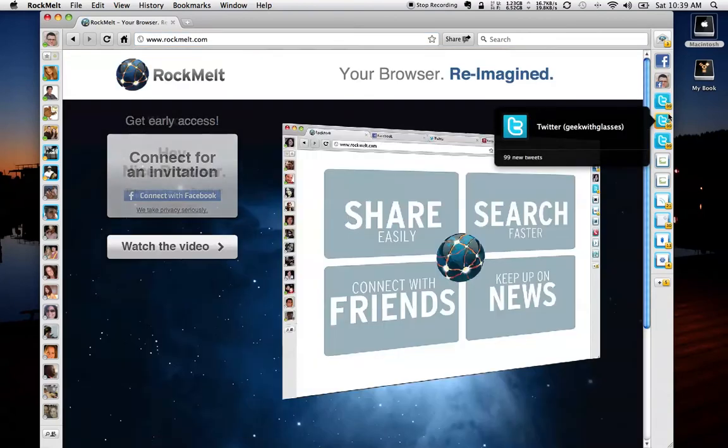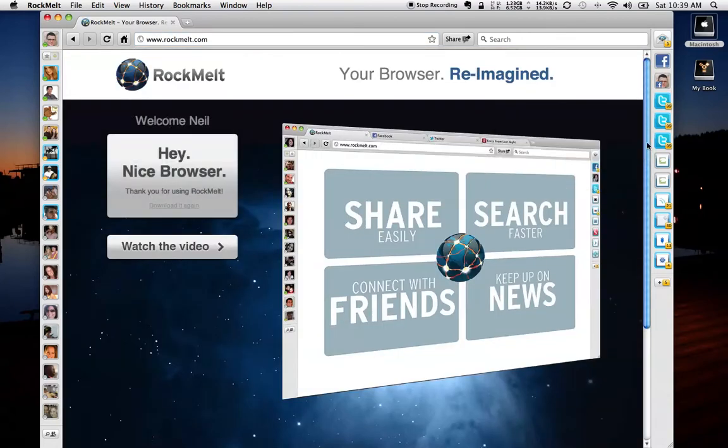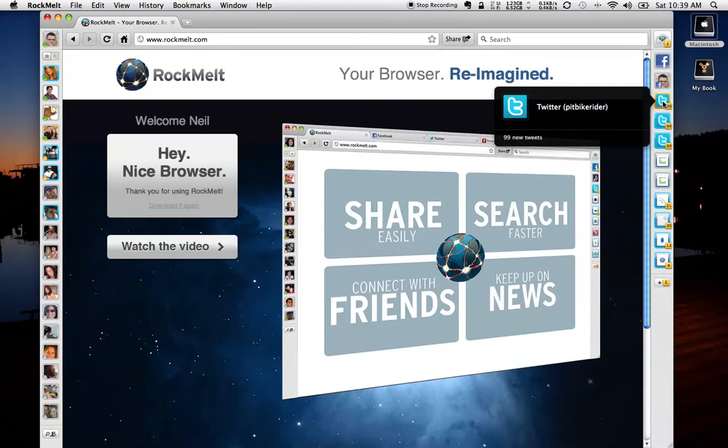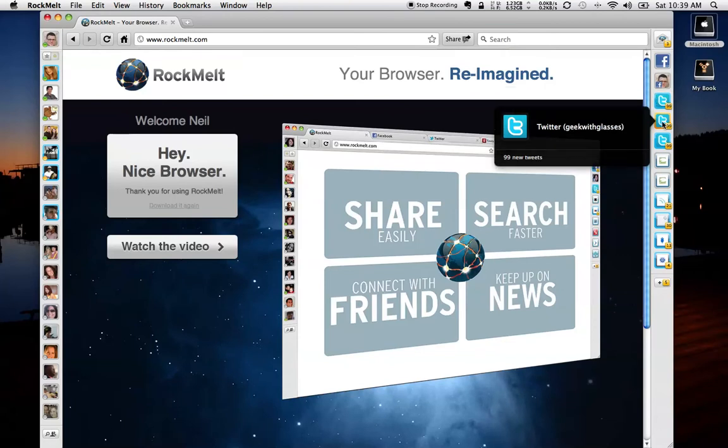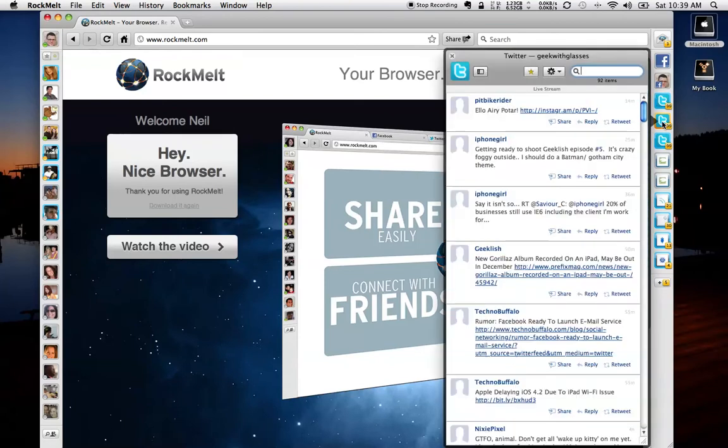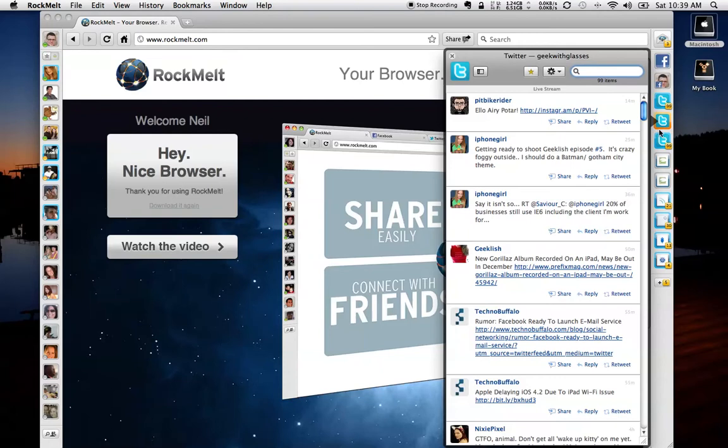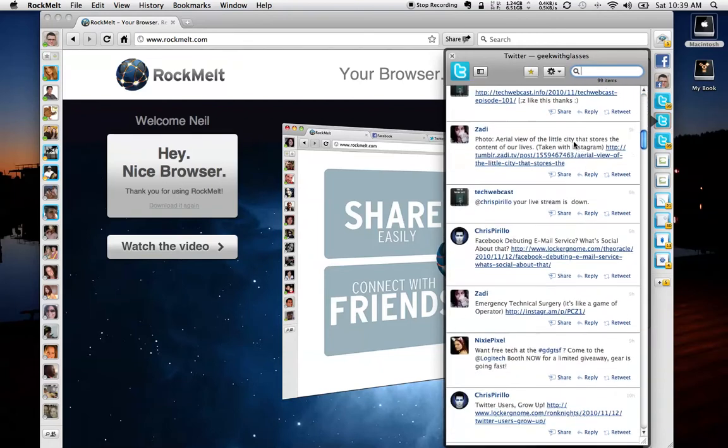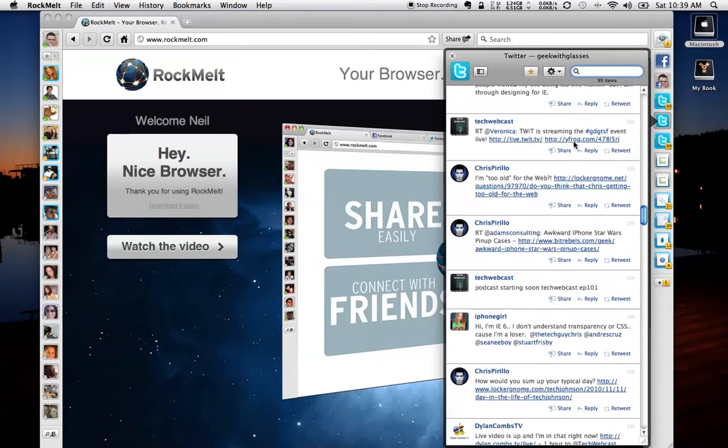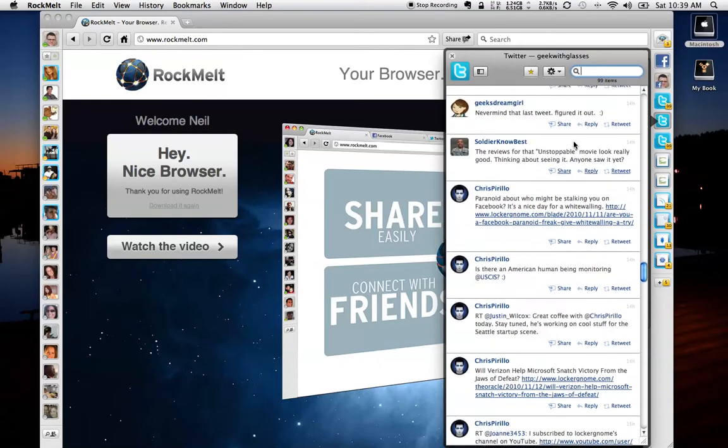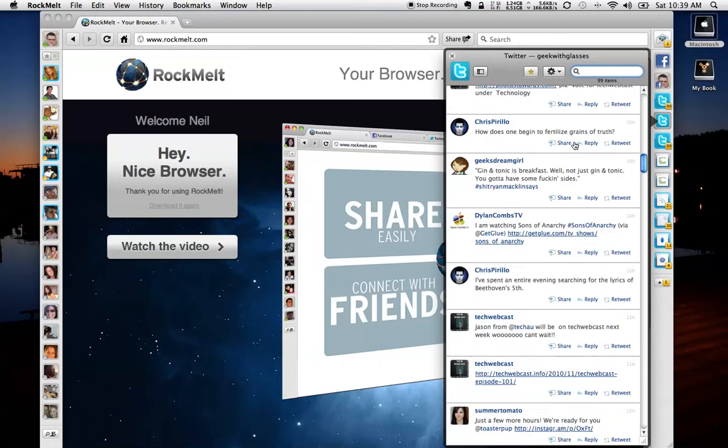Then you've got Twitter embedded directly into the browser as well. I've got my Geek with Glasses account here. I can click this. It said 99 updates. 99 is the max that it'll display. And this is my Twitter feed. So I'm looking at all of my followers on Twitter.